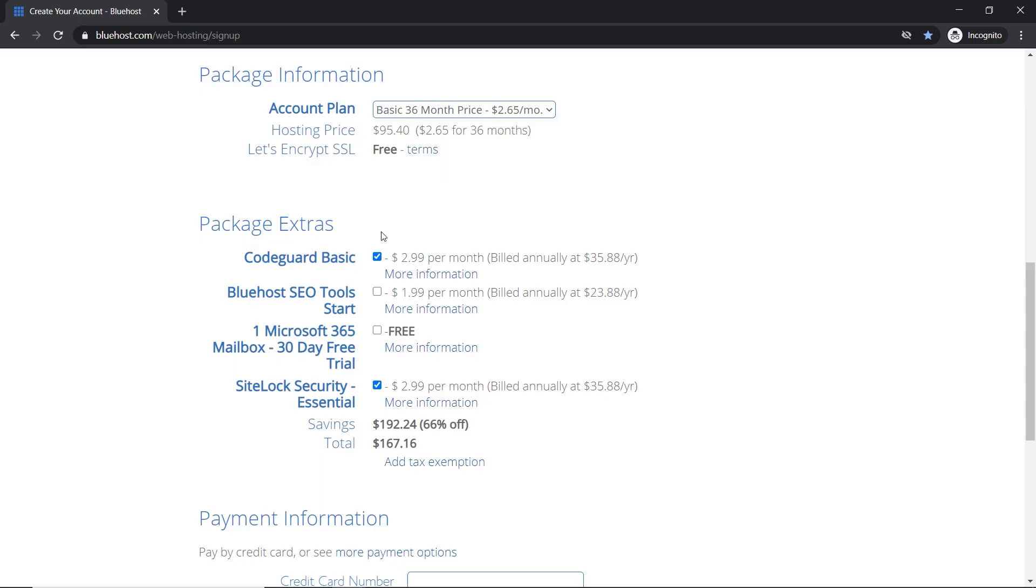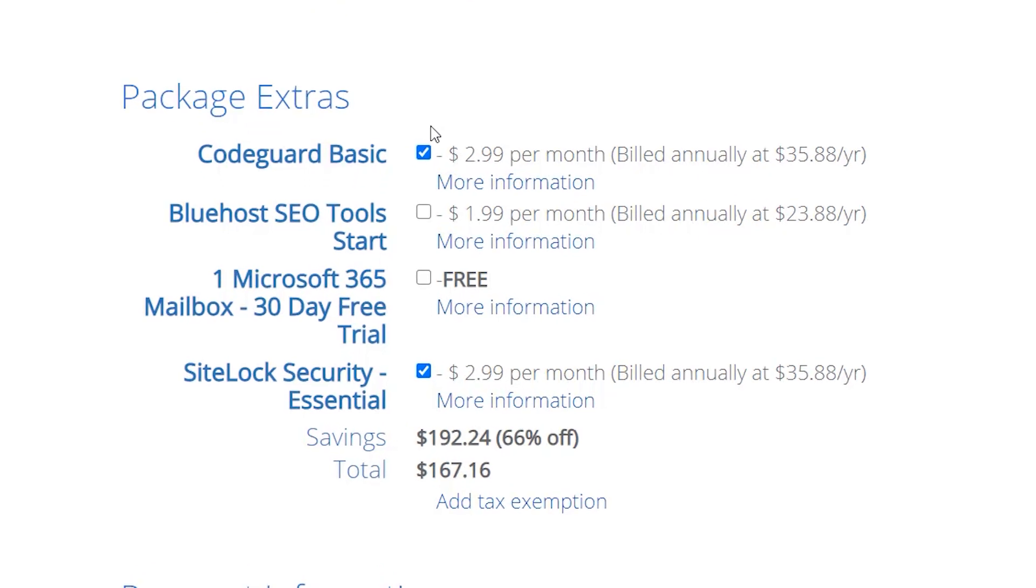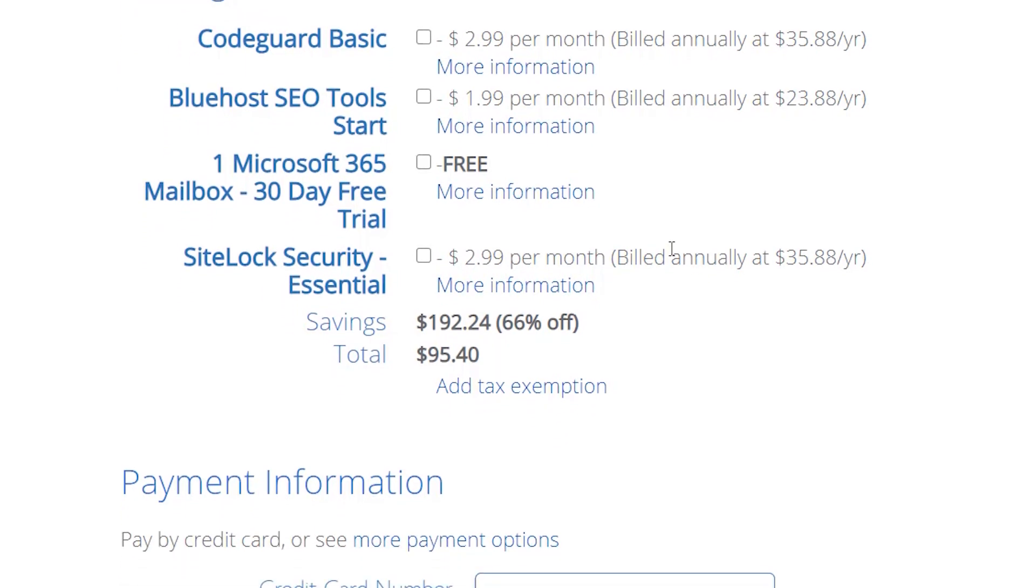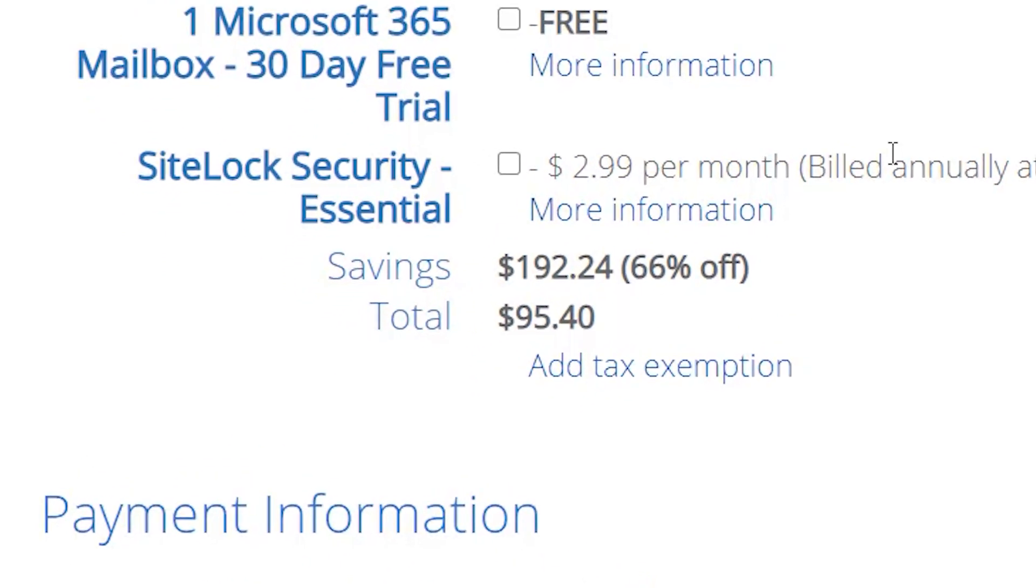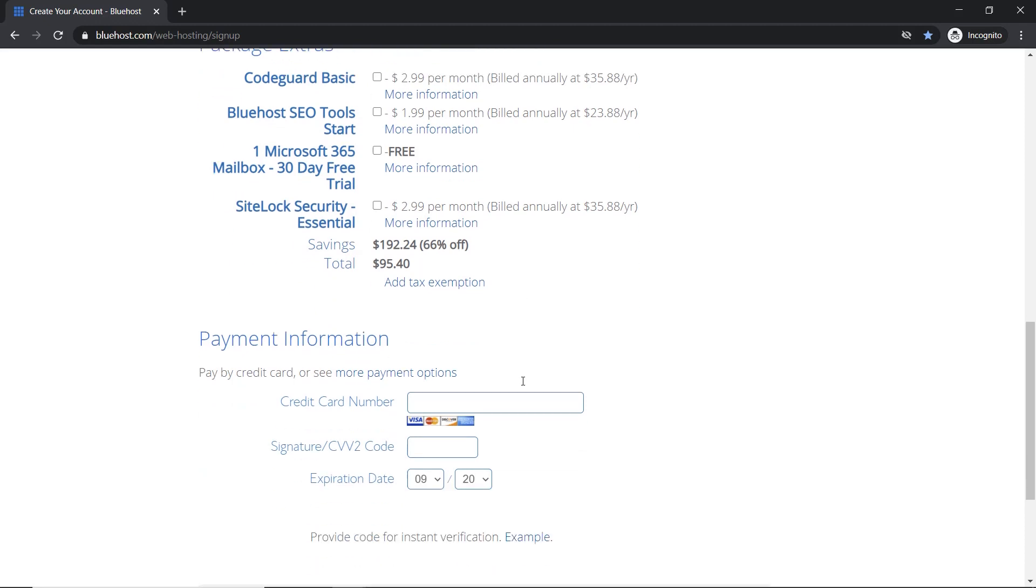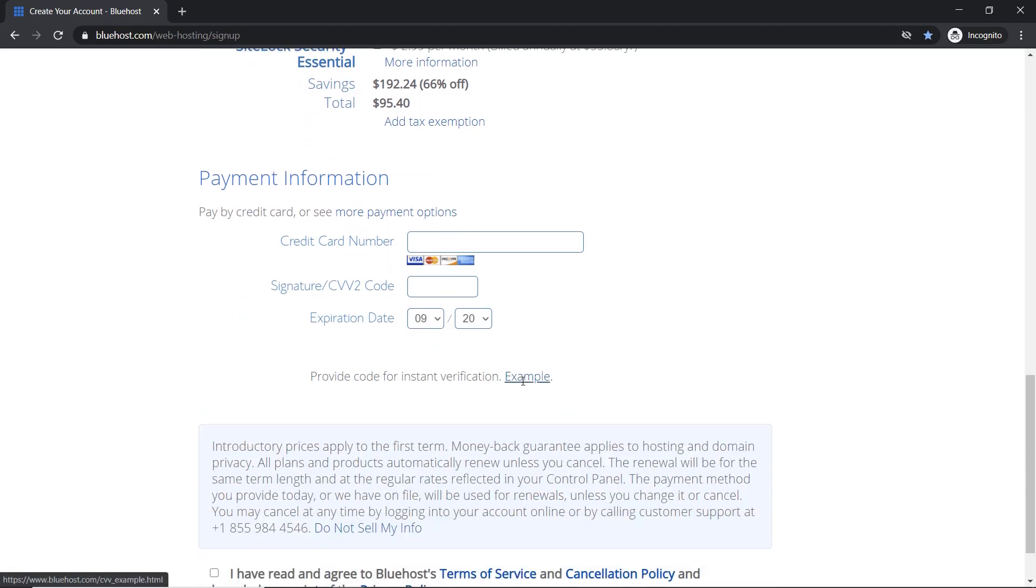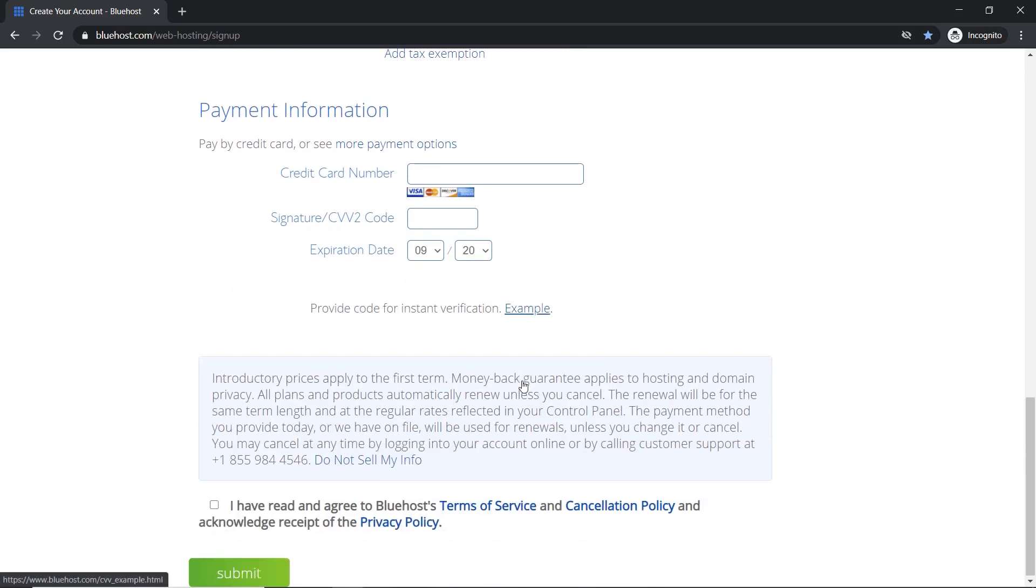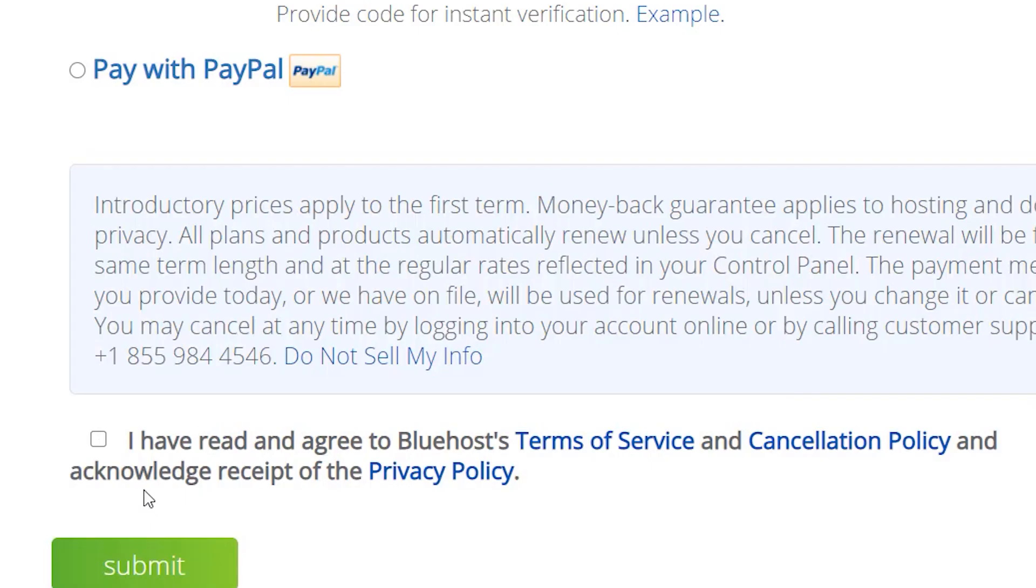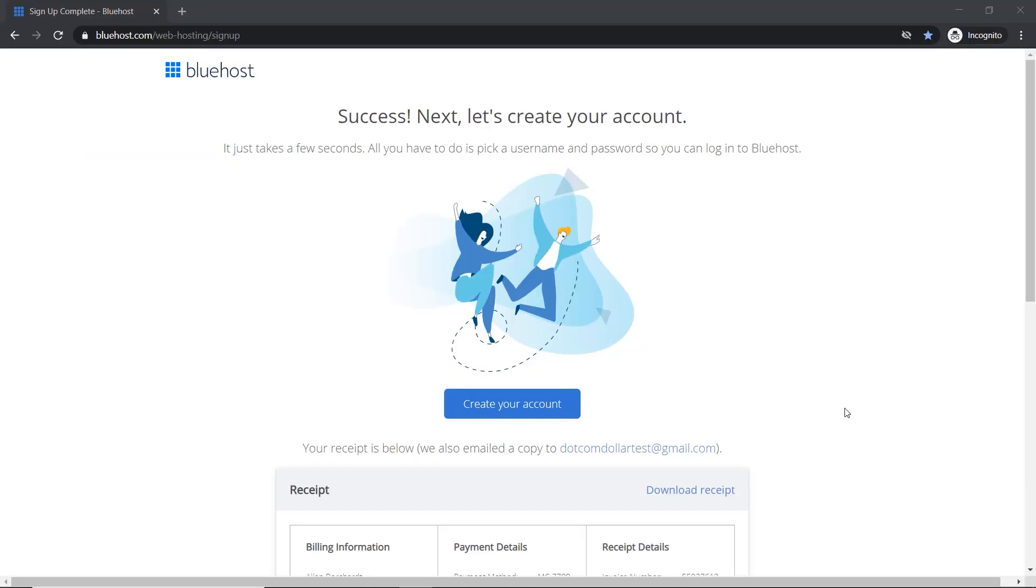Now we come down to the package extras and I recommend 100% you don't get any of these because it can be done for free with plugins. Now you can see the total price for three years on their basic plan is only $95. So I think that's an amazing deal in itself. Now we come down to the payment information. We fill that out. Now you agree with their terms and click submit. And here is your confirmation page.